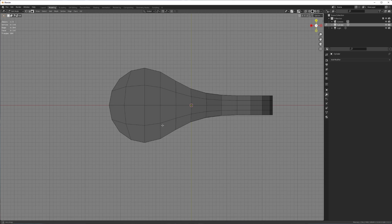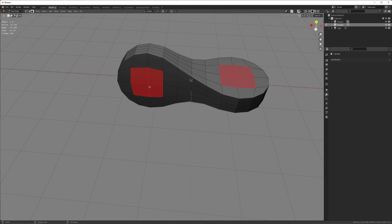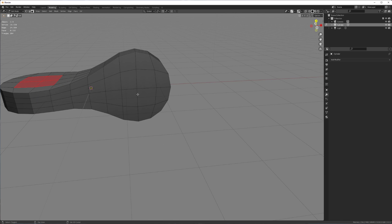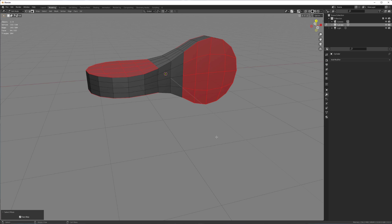And now what we could do is, for example, use some sort of Boolean to cut a perfect circle in there. But I'm just so lazy. I'm just going to select this, like so, and then just grow my selection.